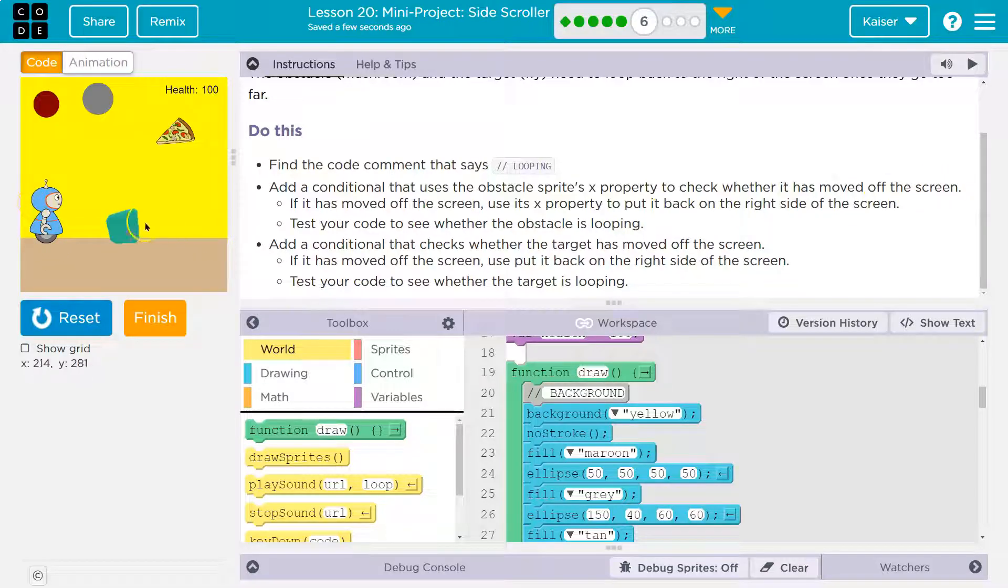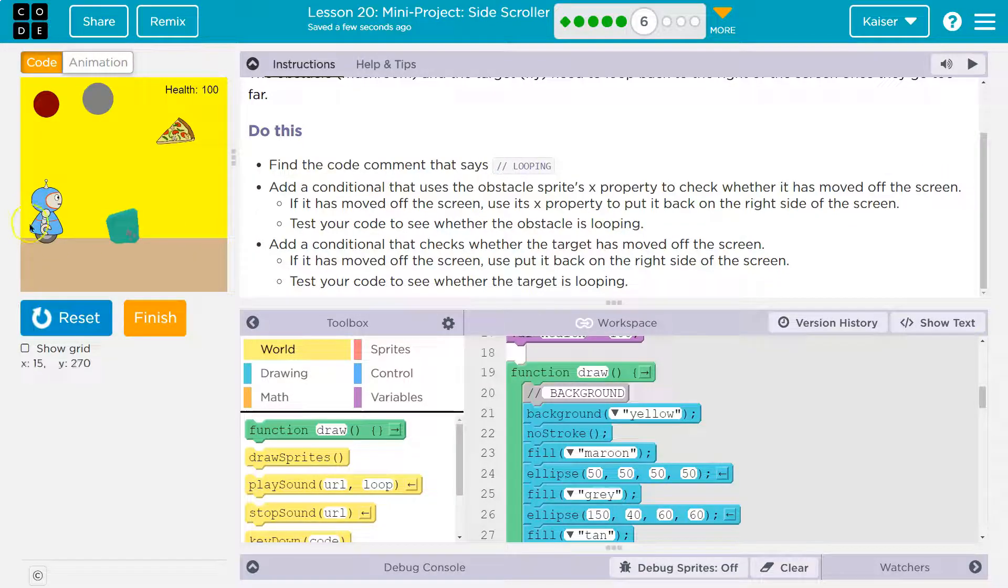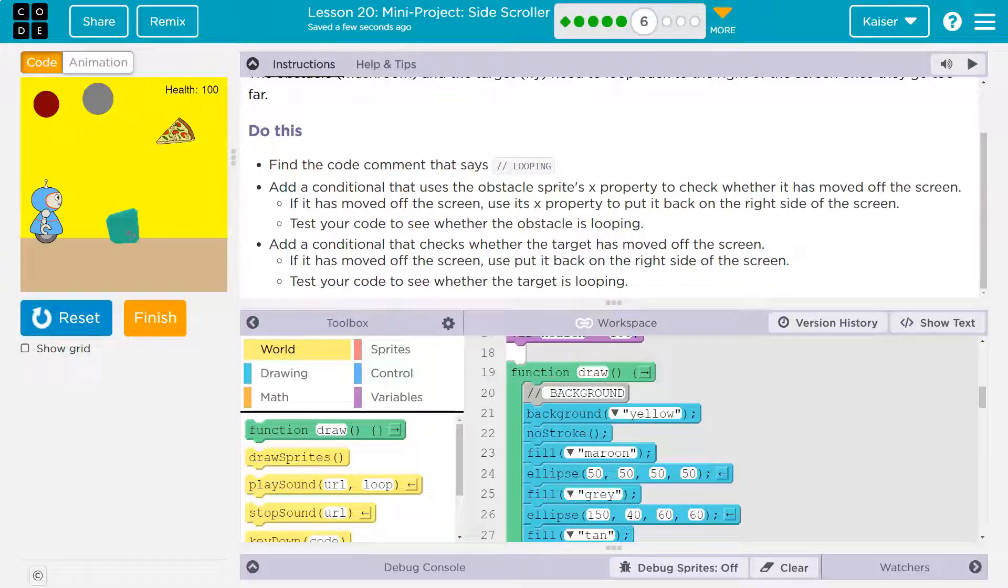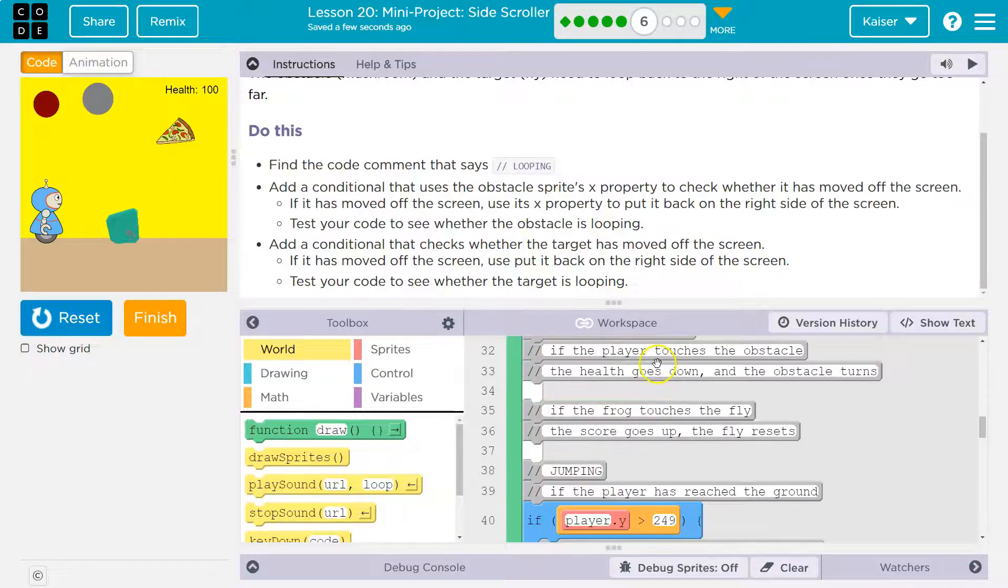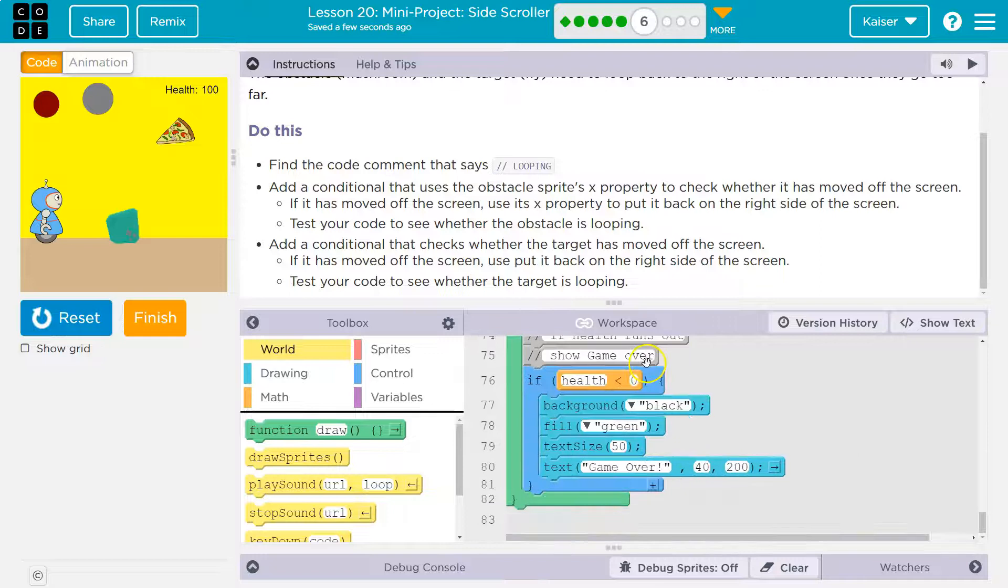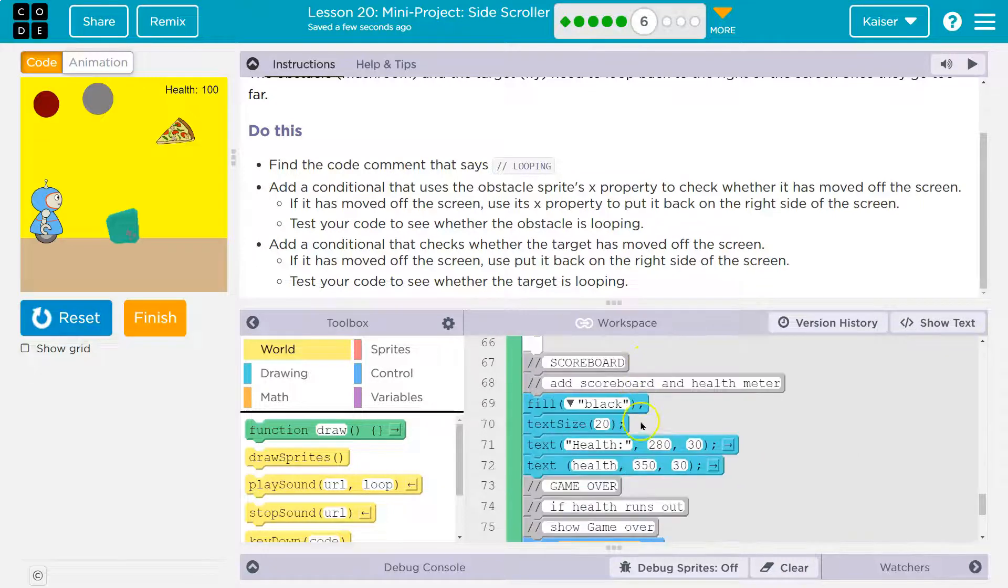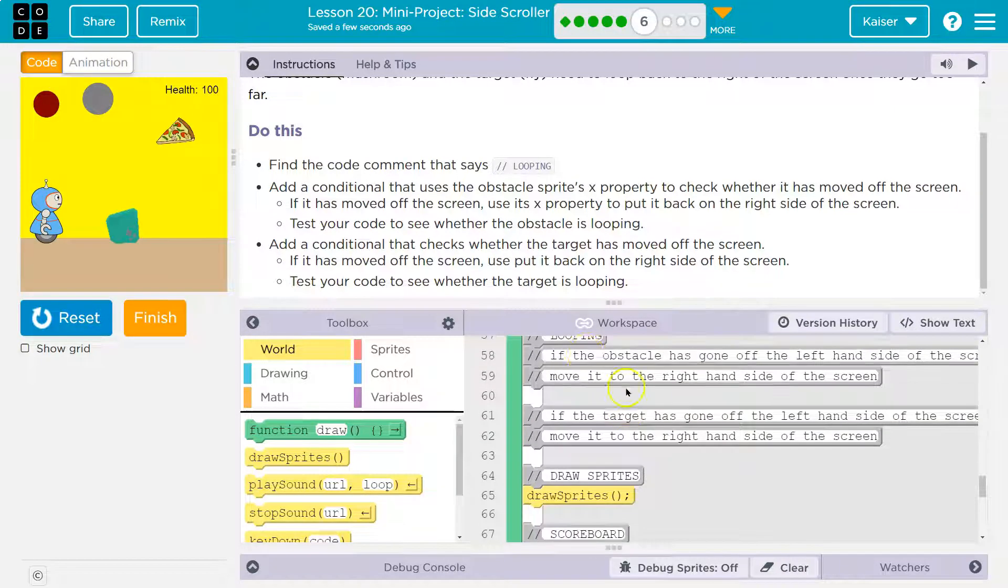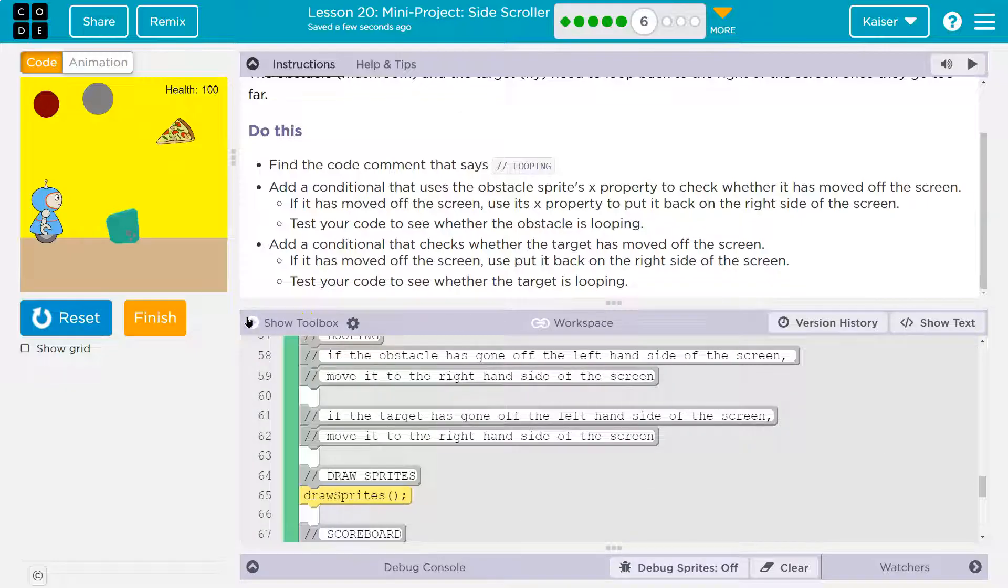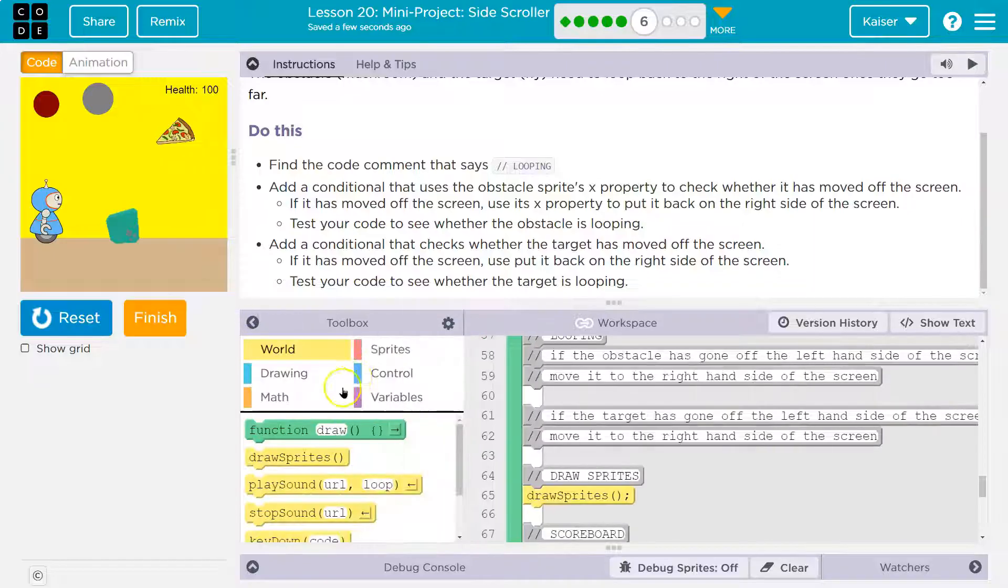Add a conditional that uses the obstacle's X property to check whether it's moved off the screen. Well, what's the edge of the screen? If we want it to move this way, X over here is three. So how would I know if it's off the screen? Well, what if its X is negative 20? It would have to be off the screen if X is negative 20.